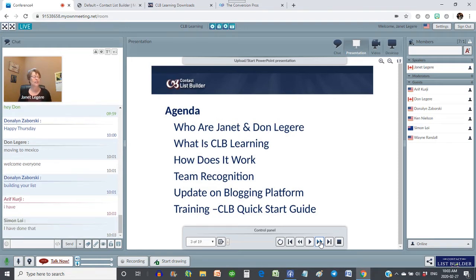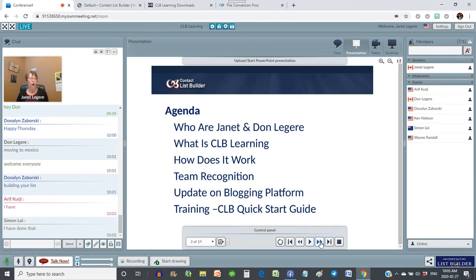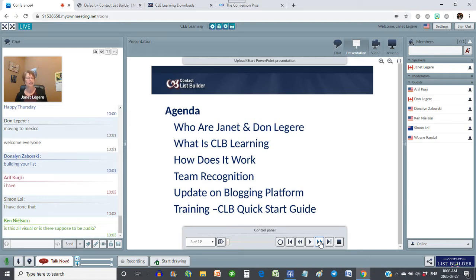Excellent! Arif, I know you've got your page done and into the traffic co-op, which is awesome. That's what I love to hear.